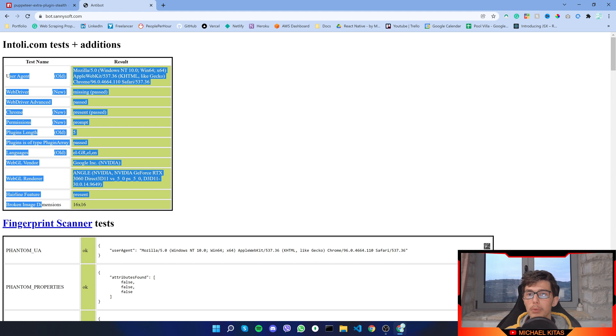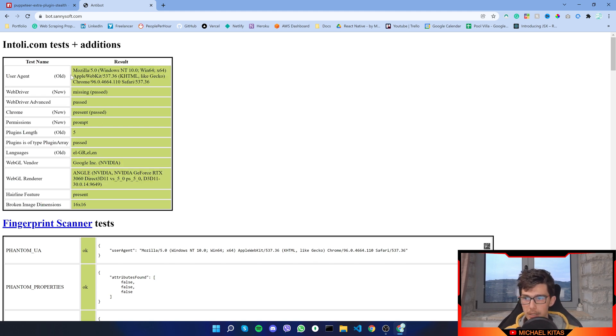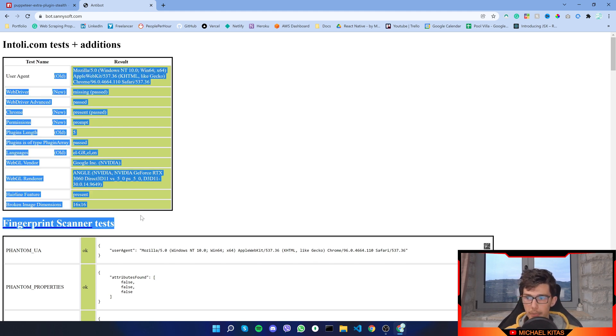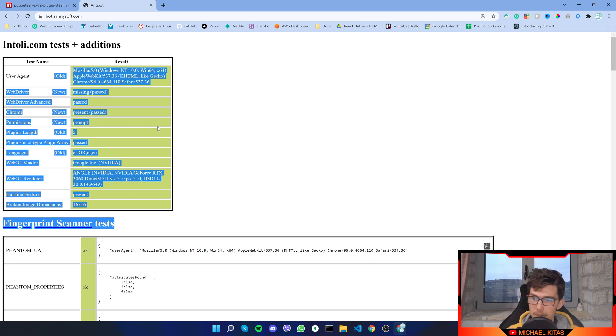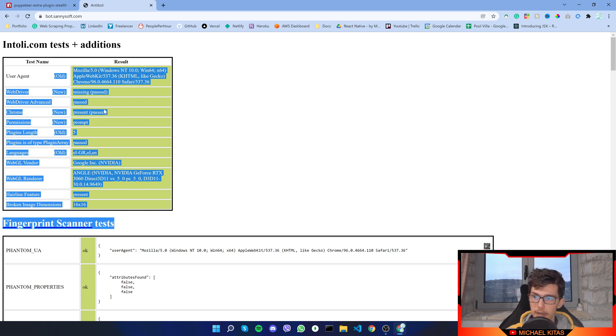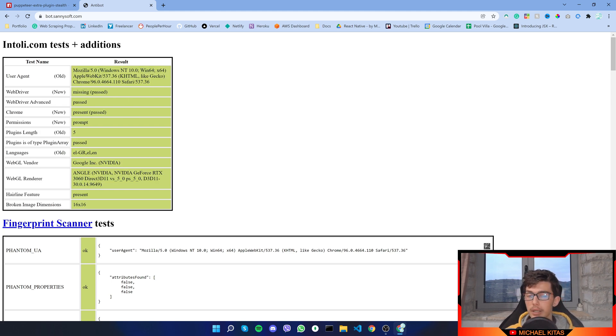Basically whenever you use normal puppeteer, most of them right here are red and that means the website detected we are a bot. But in this scenario because I opened it on my browser everything is green so it passed the test.